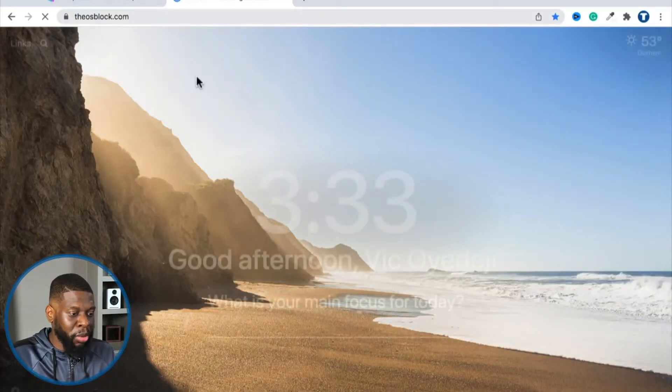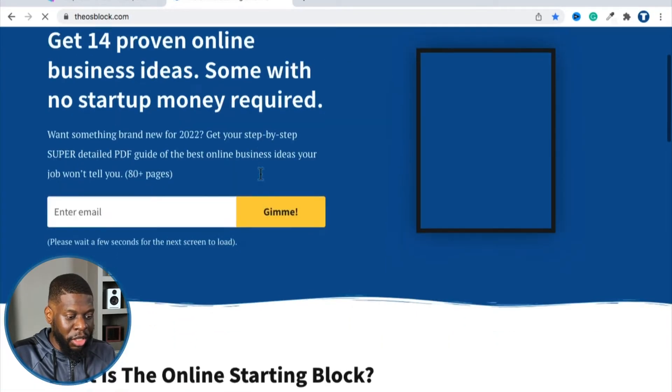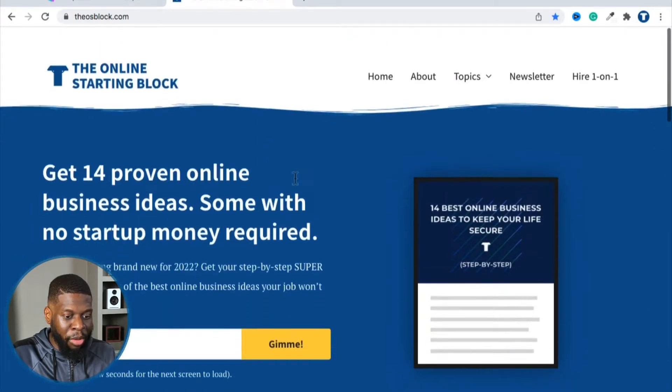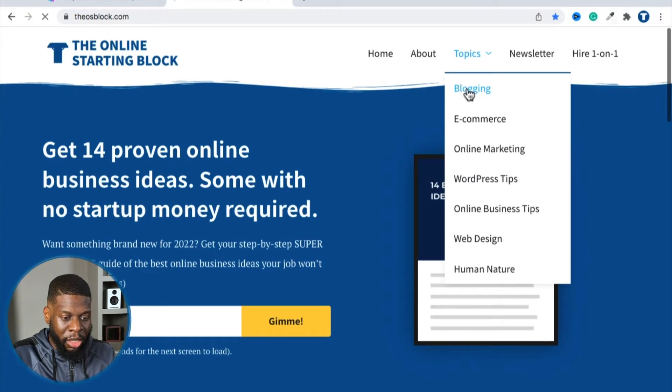Another type of website is a blog. A blog is something where you always update the articles and you're telling your story or really solving other people's problems. People can search you through Google or through Pinterest, or maybe you direct them through social media. A perfect example of a blog is the Online Starting Block — I actually built this blog for myself.